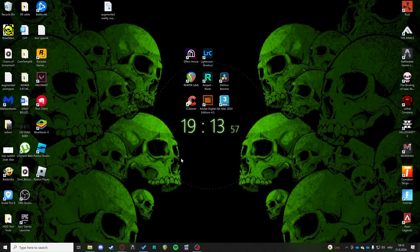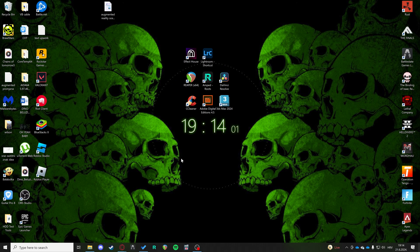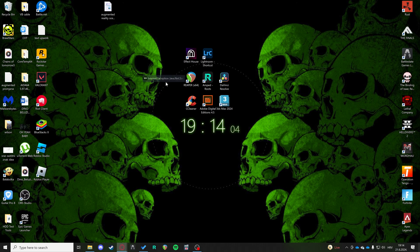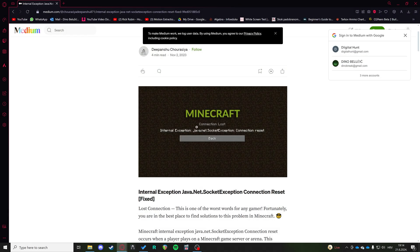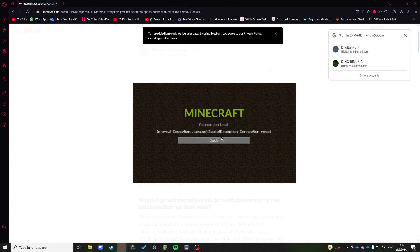Hi, today I'm going to show you how to solve the error java.net.socket exception connection reset. Basically, if you ever got this Minecraft error right here, we're going to talk about how to solve it.